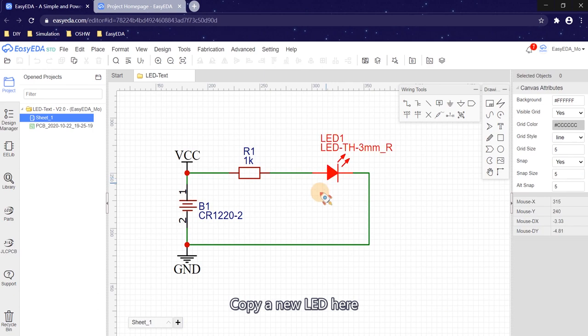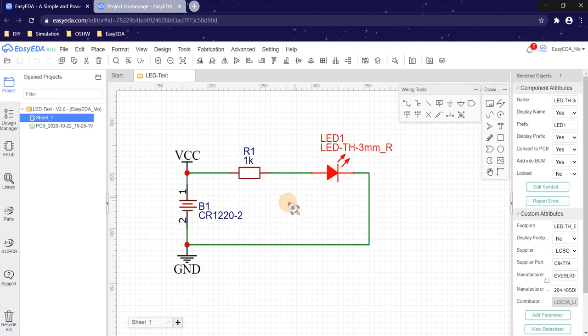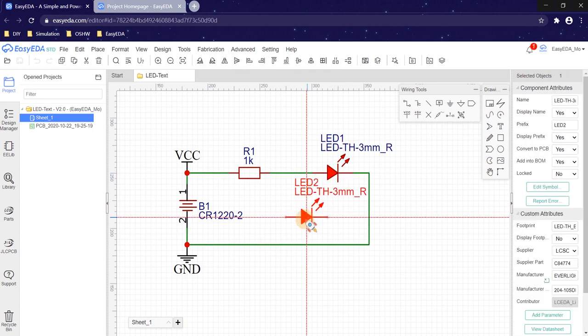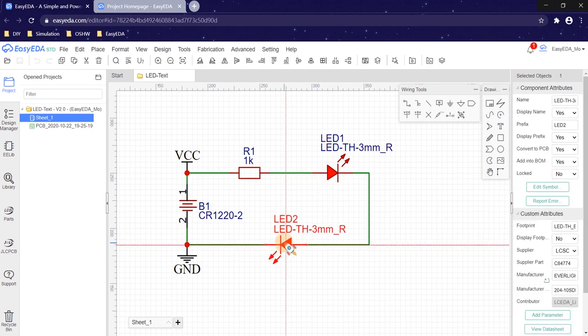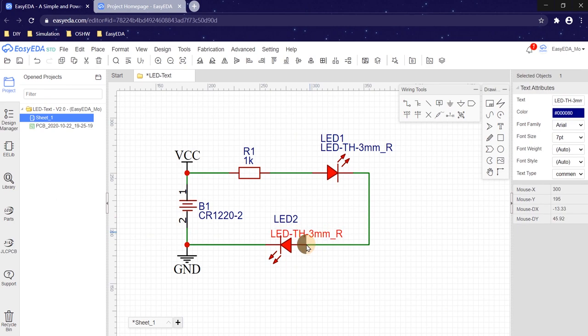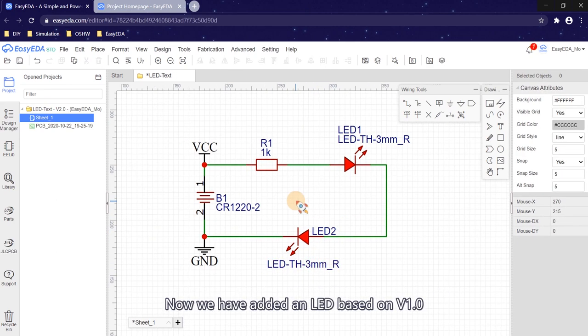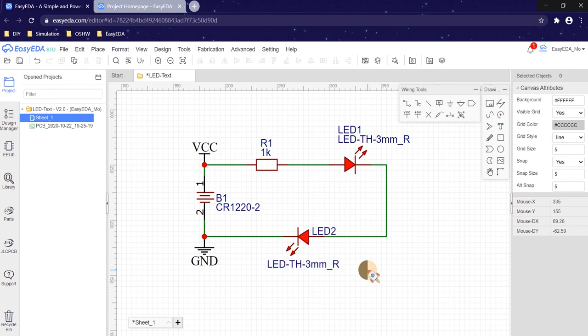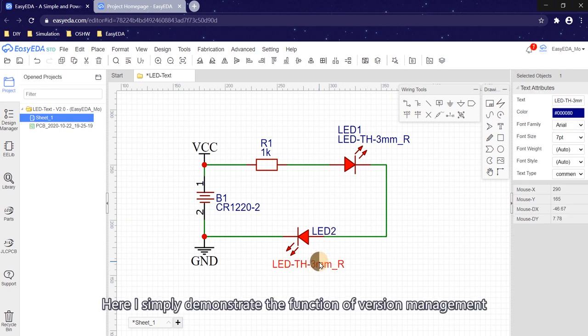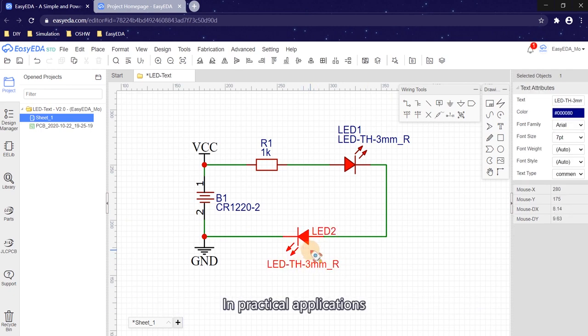Copy a new LED here. Now we have added an LED based on v1.0. Here I simply demonstrate the function of version management.